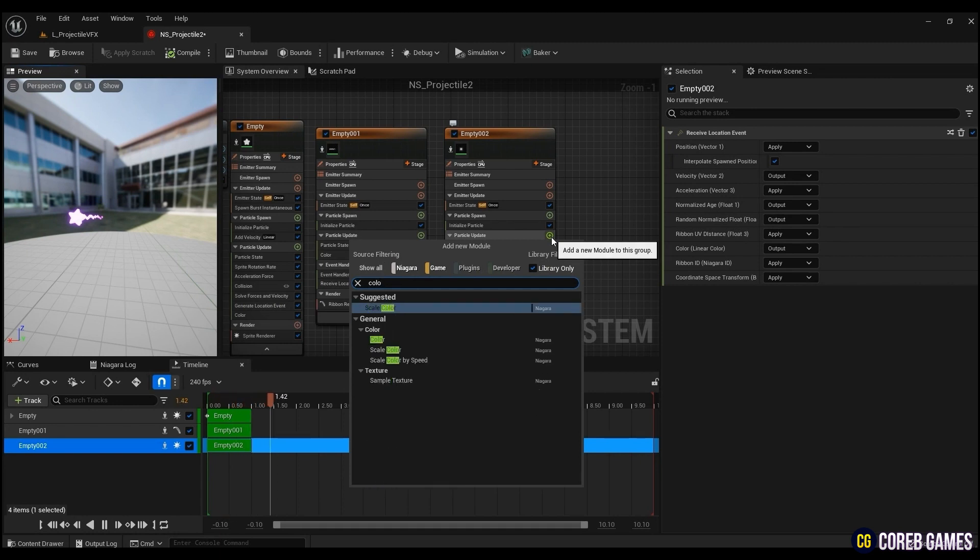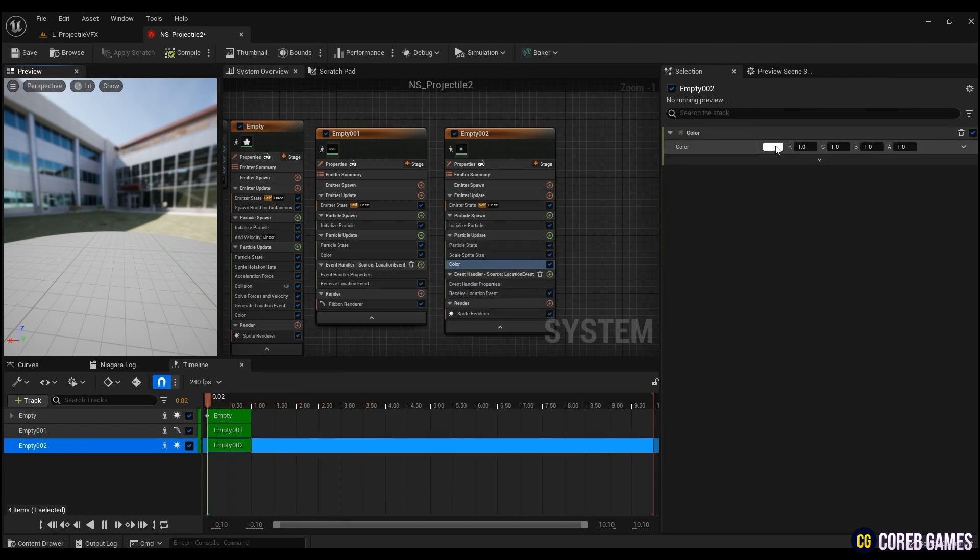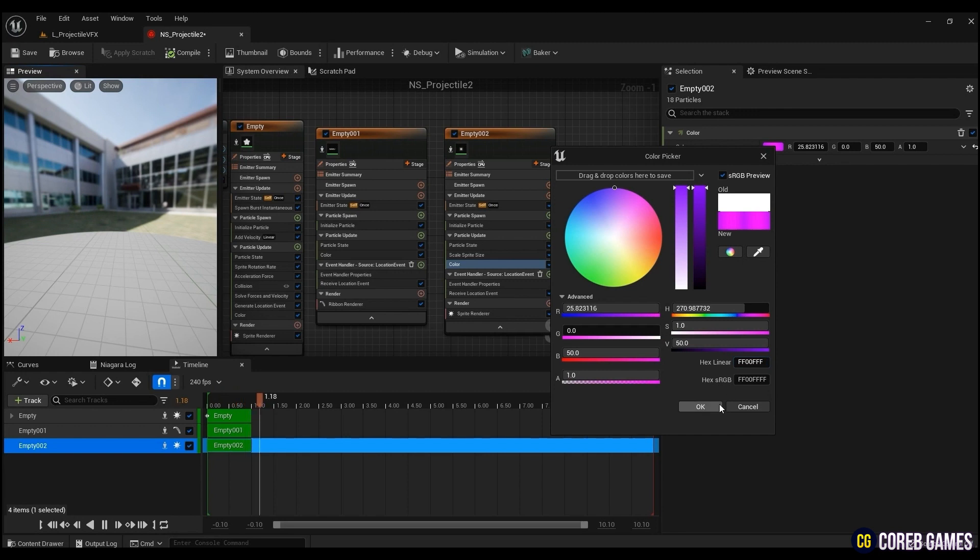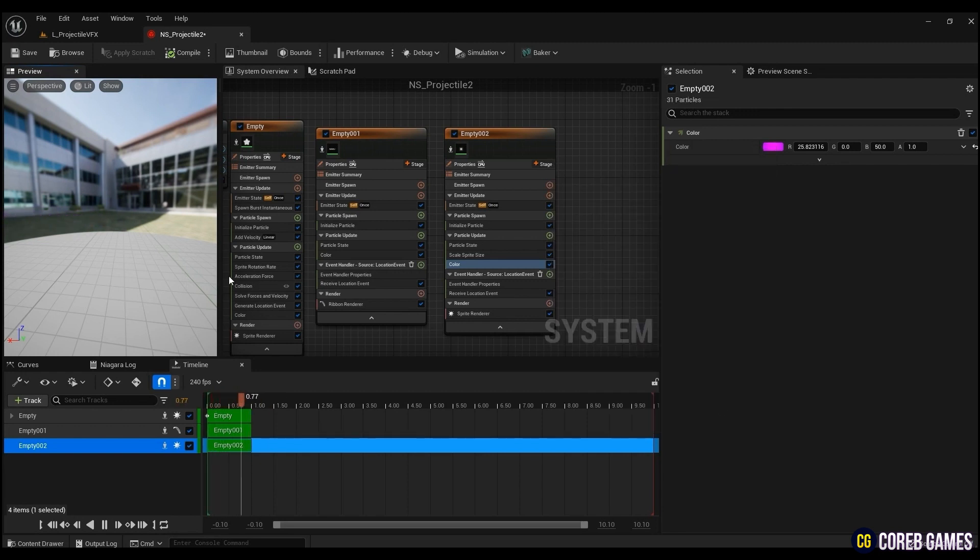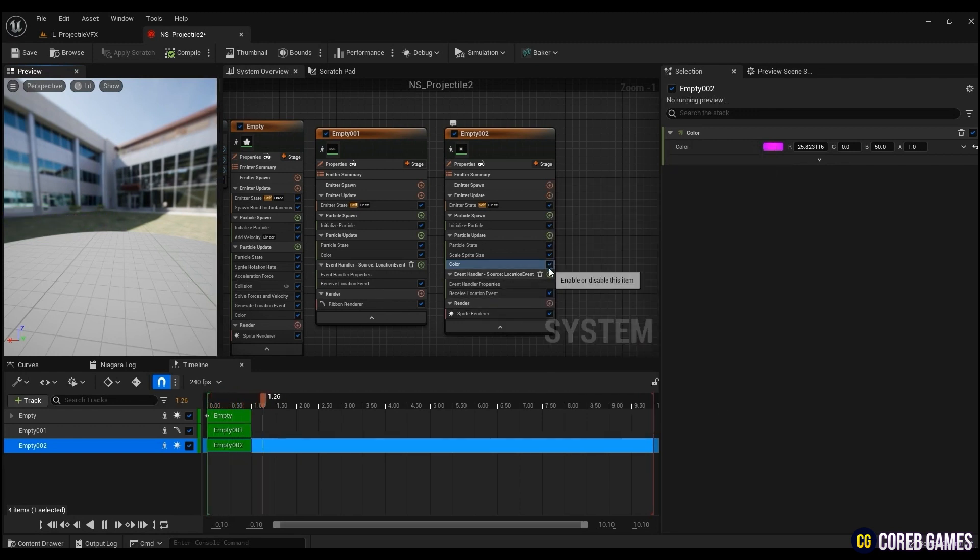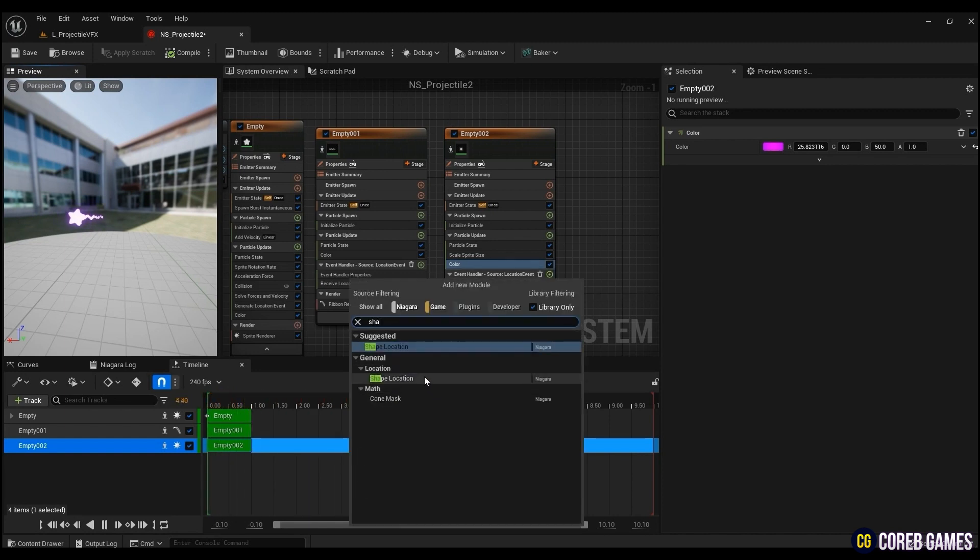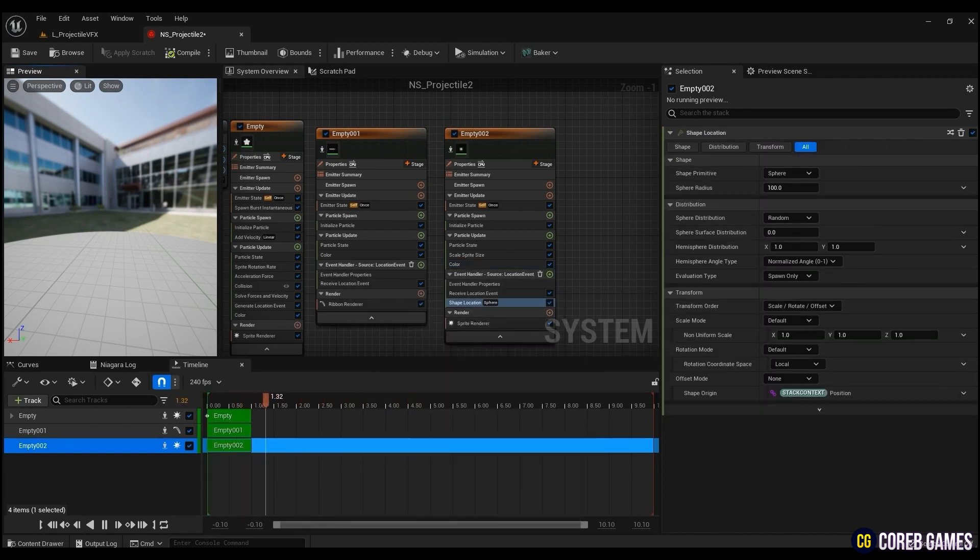Now, create a color and put the desired color. Lastly, in order for glow particles to be generated in a wide range, create a shape location and input the radius value as desired.